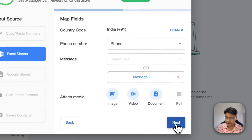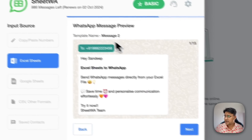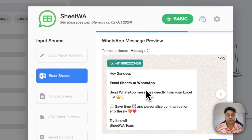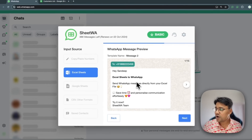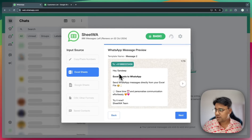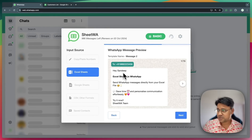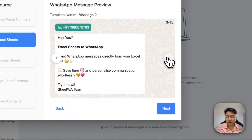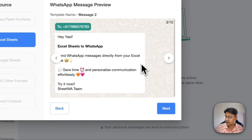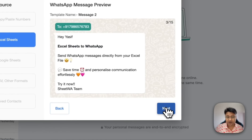Click on next. This is the WhatsApp message preview screen. Here you need to verify everything is looking correct. You can see that the name has been added to the message and there is a number country code. If everything is looking all right, then click on next.